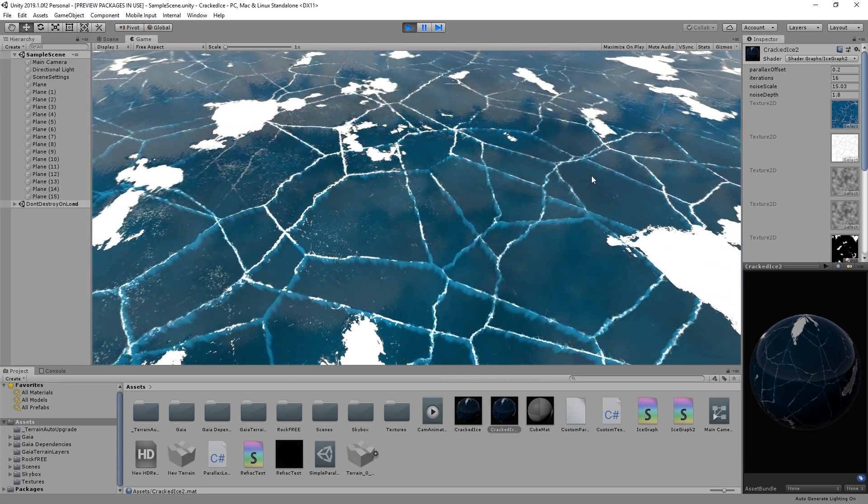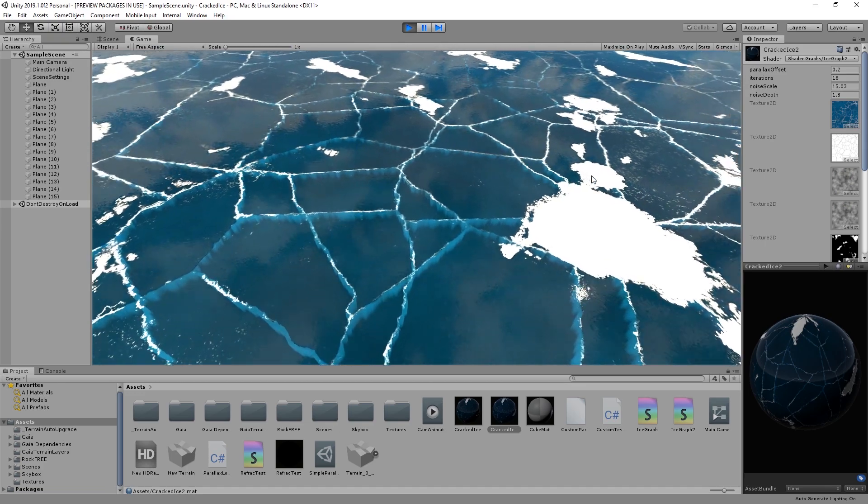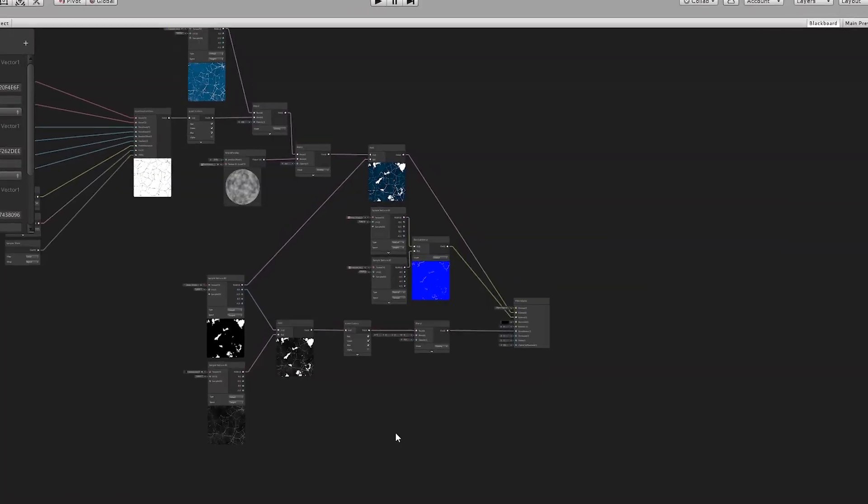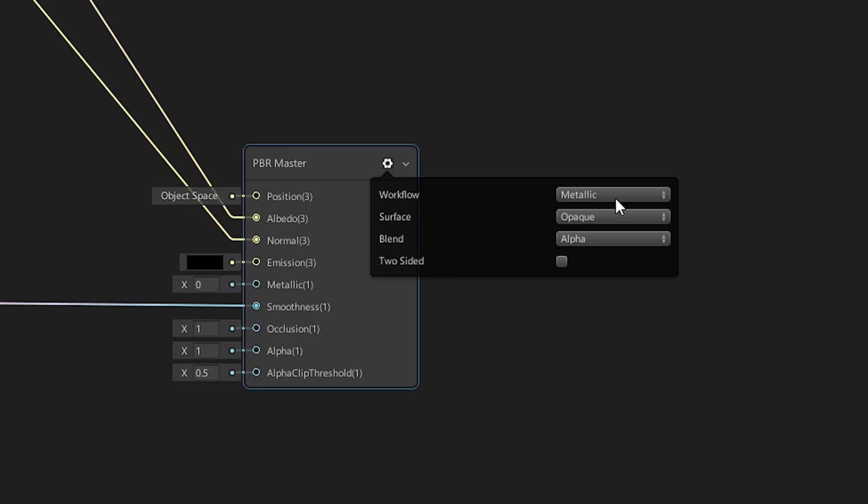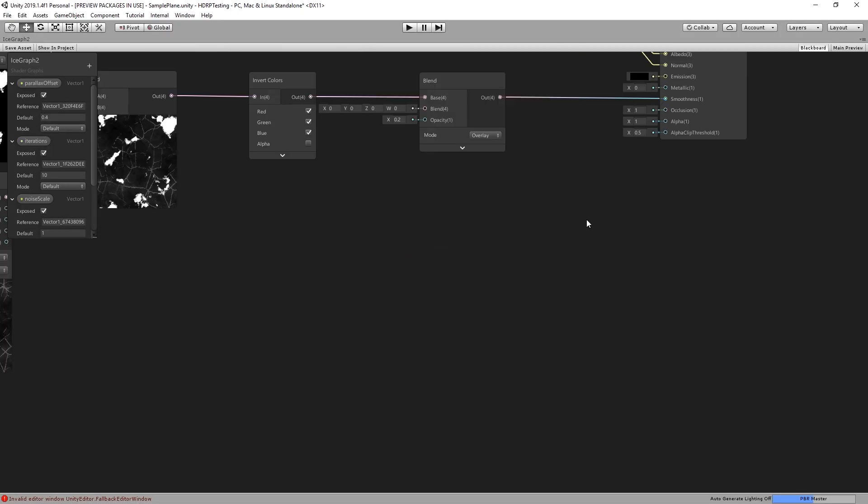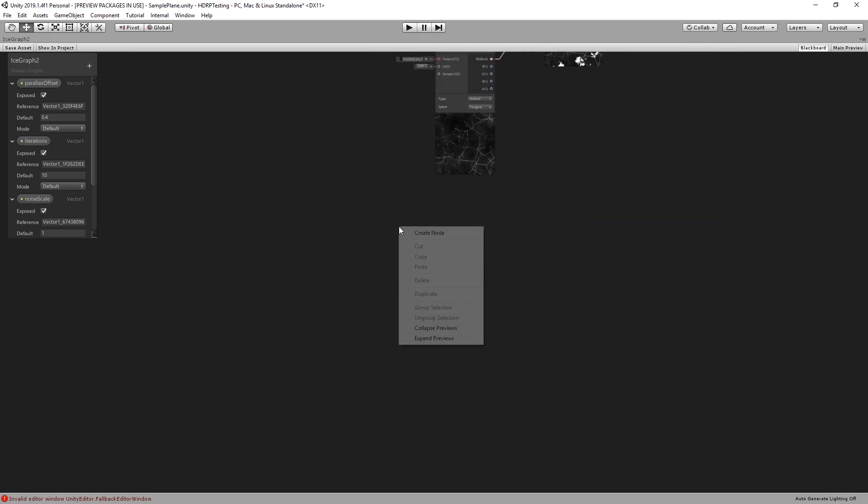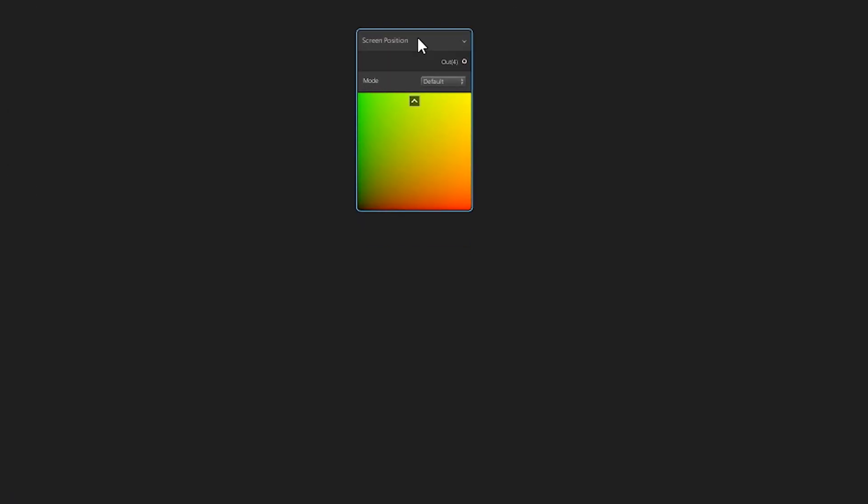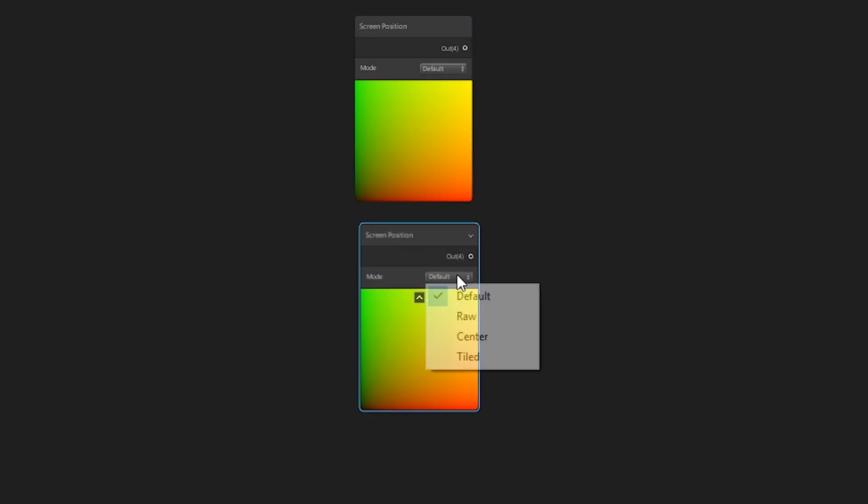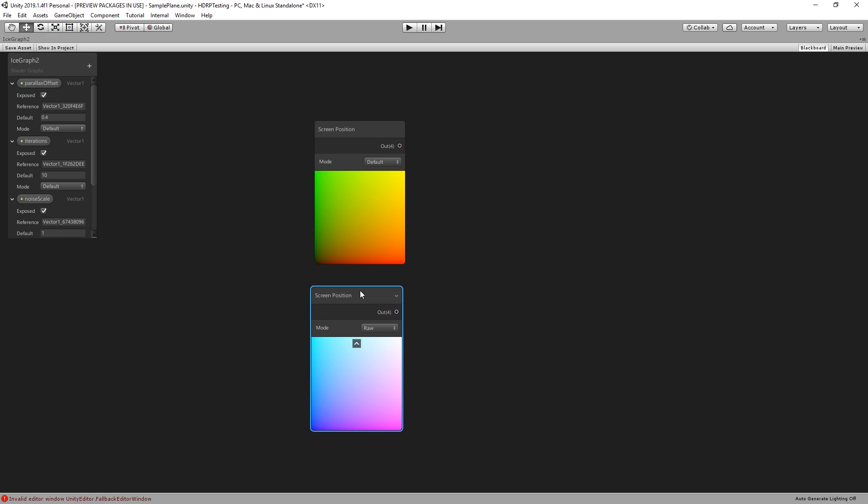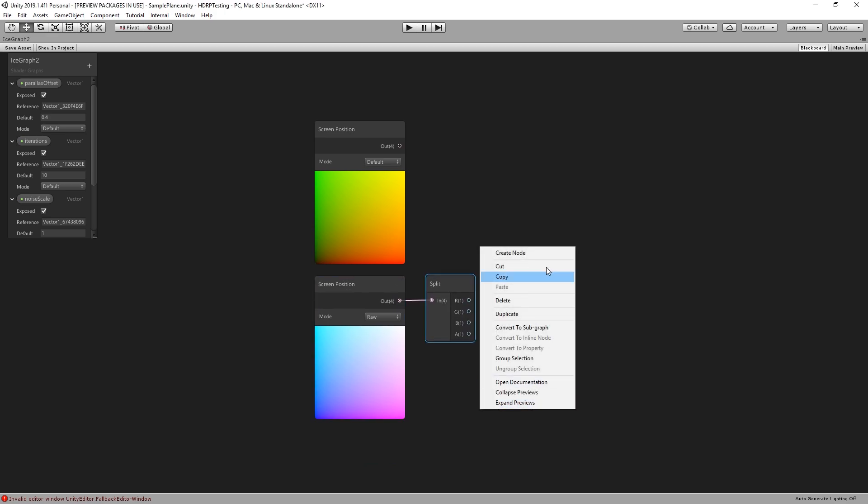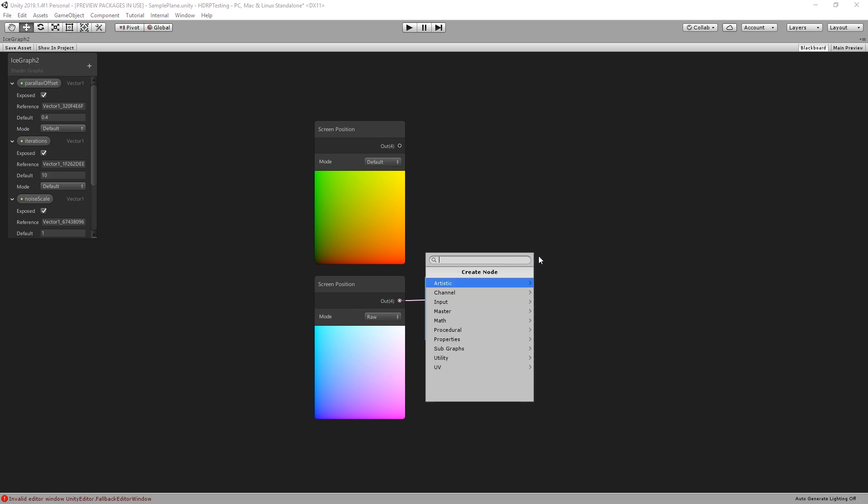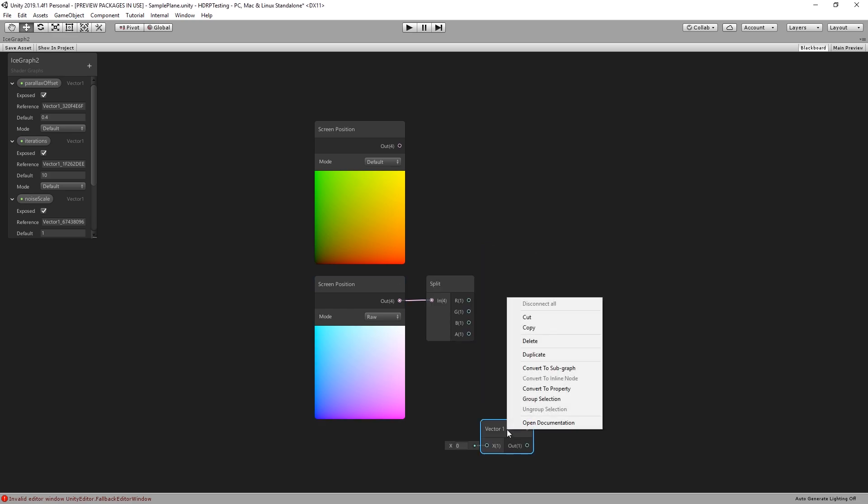As a nice visual addition, we are now going to add some fake see-through transparency. First we set our PBR material to transparent and leave the alpha values at 1 to get an opaque material. Next we add two screen position nodes, screen position in default mode and screen position in raw mode. For the raw screen position we use a split node to isolate the alpha channel, then subtracting a new parameter called ice depth from it.